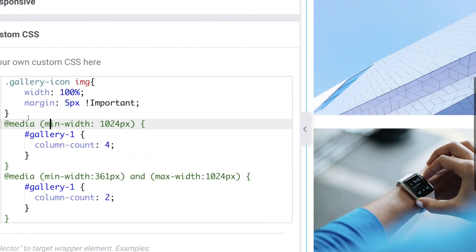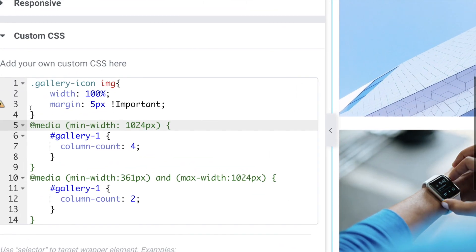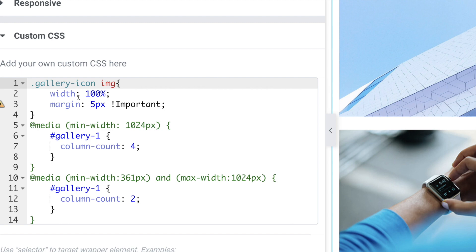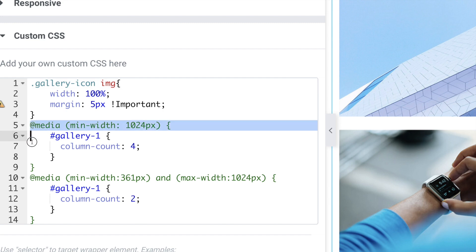Let's zoom in to see what's going on here. First of all, we're targeting the Elementor explicit class of gallery icon and the image within it. We're defining a fixed width of 100% and forcing five pixels of margin to give us that masonry gap.